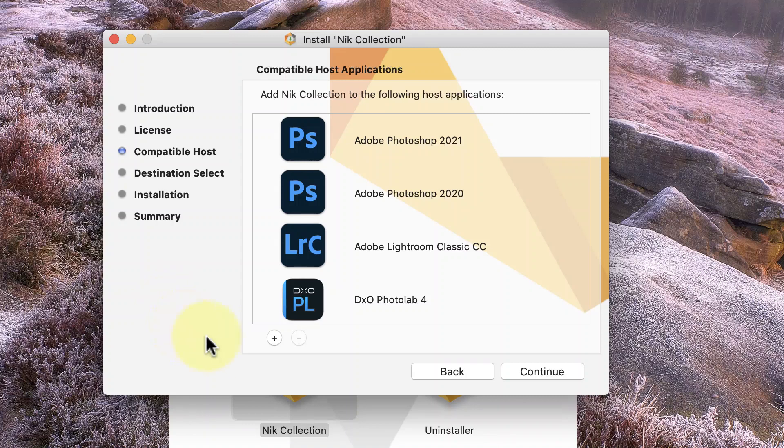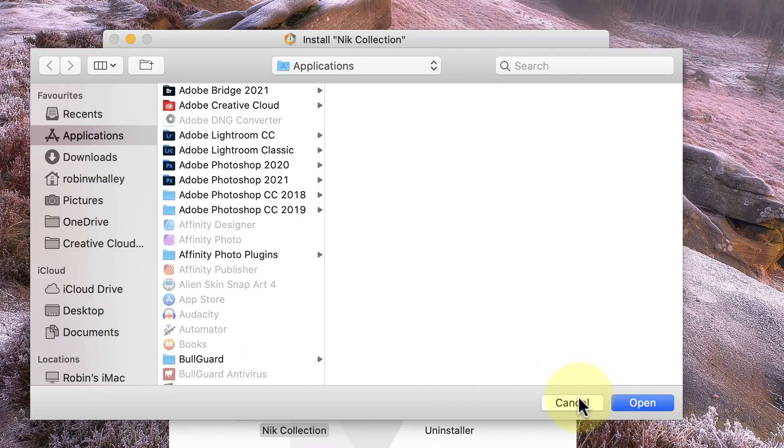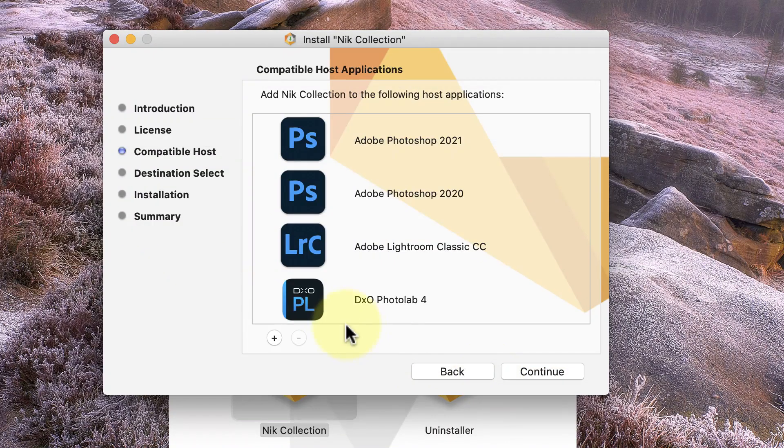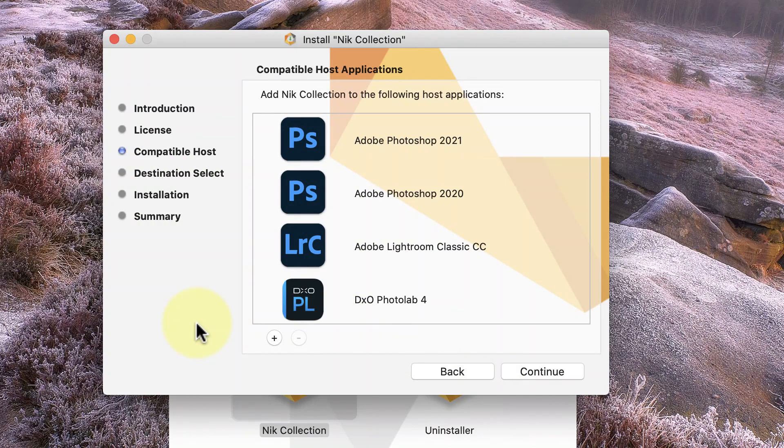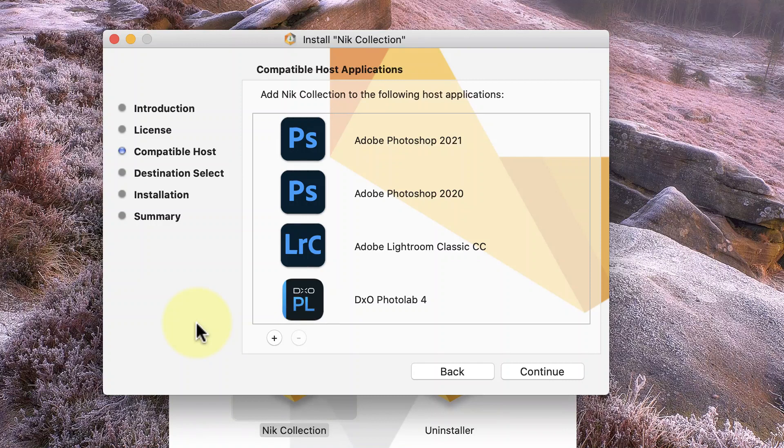You can also use these plus and minus buttons at the bottom to add other applications like Affinity Photo or even remove identified applications from the list. But what's important to understand is that the Nik Collection doesn't just install itself once.